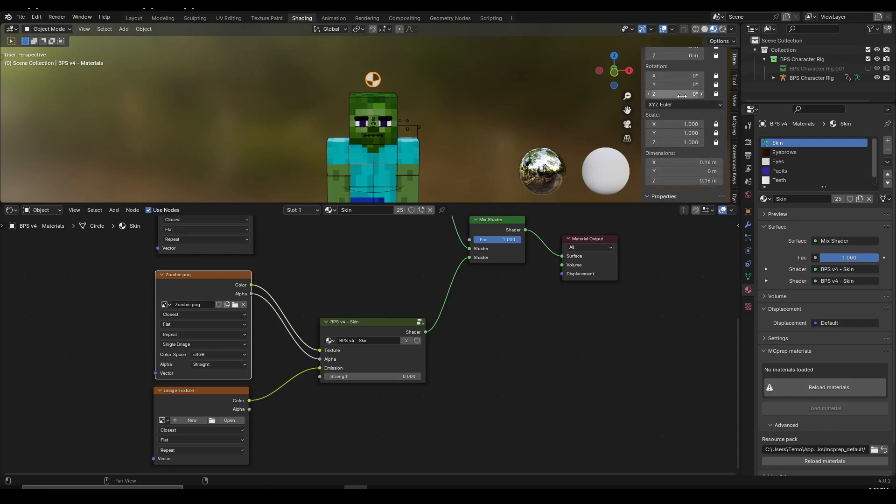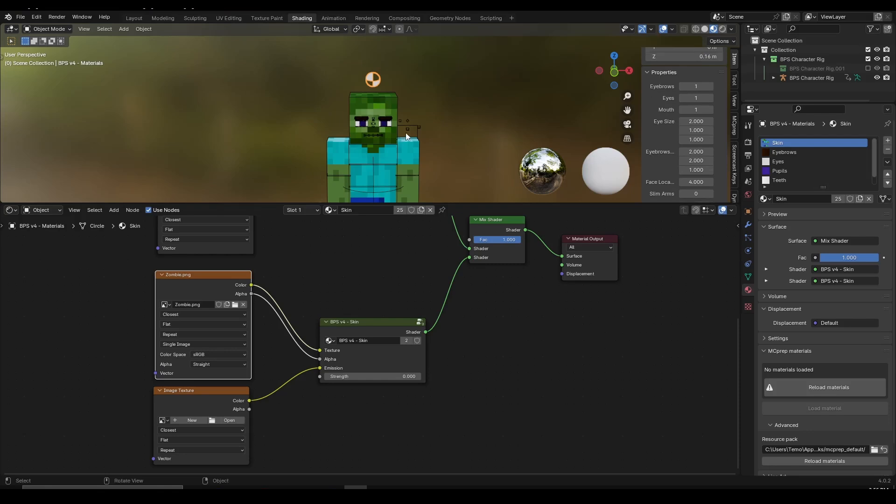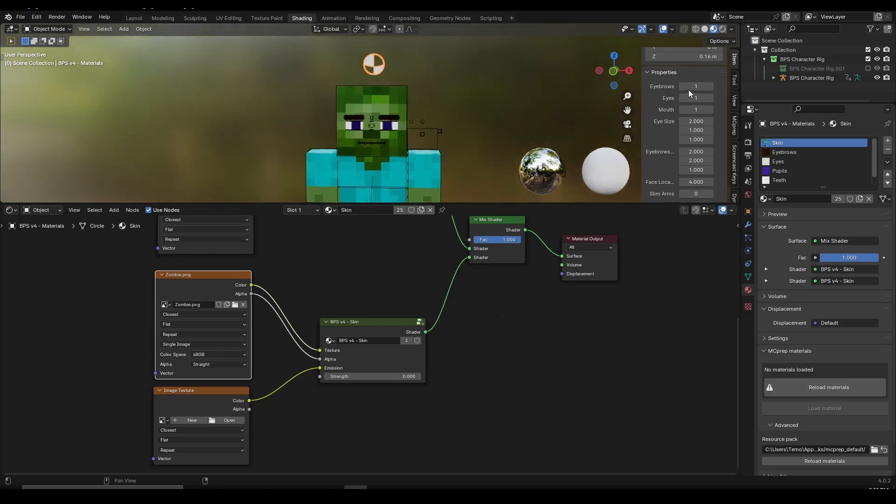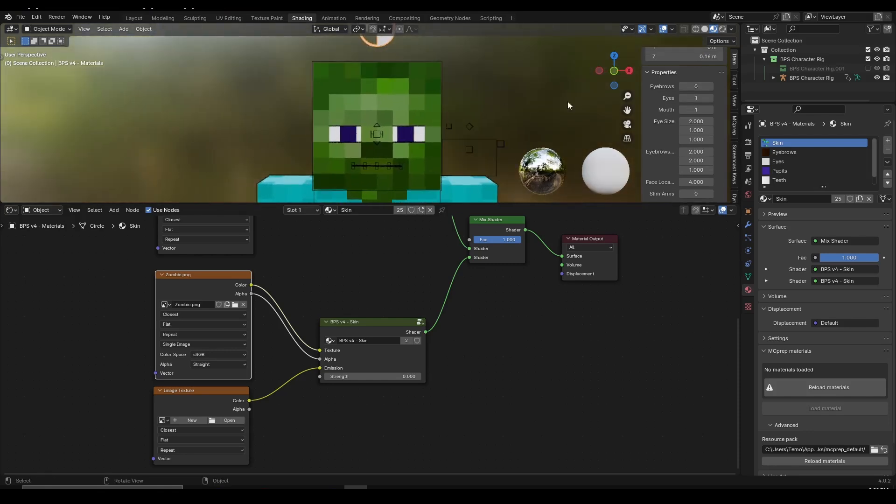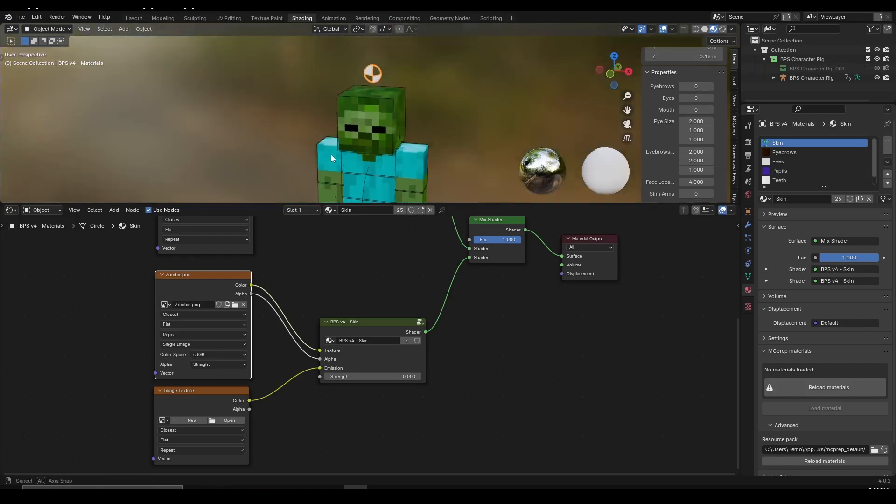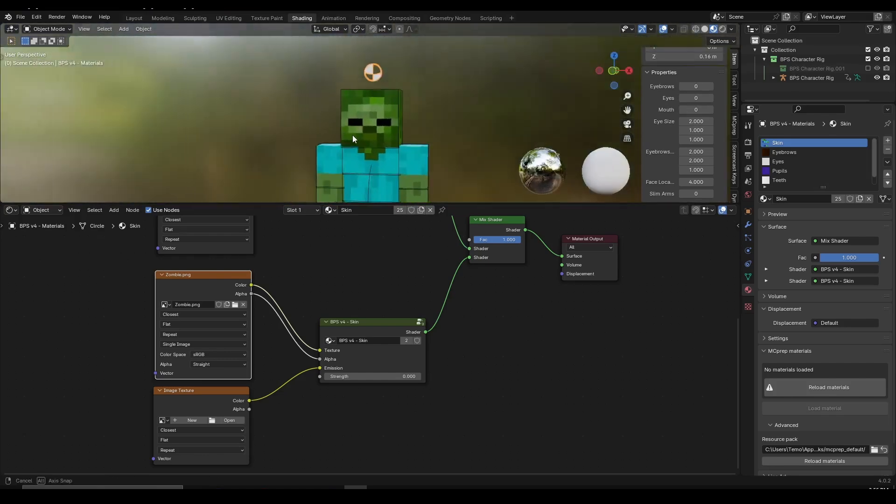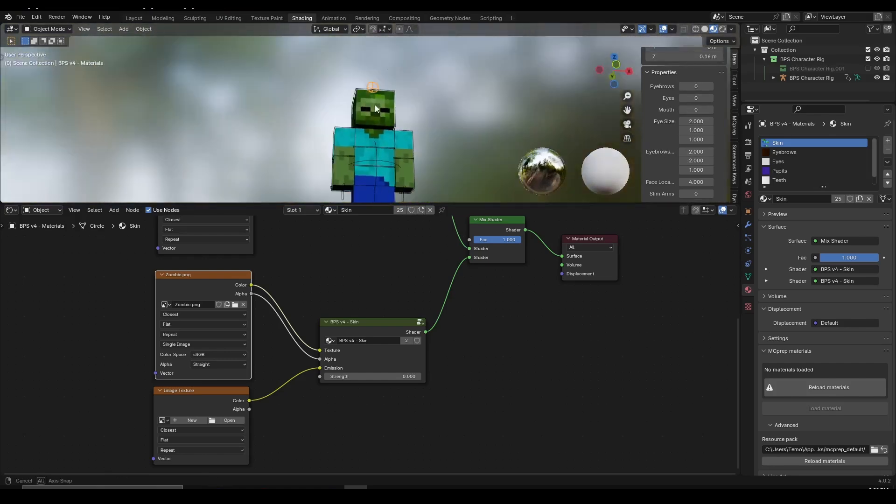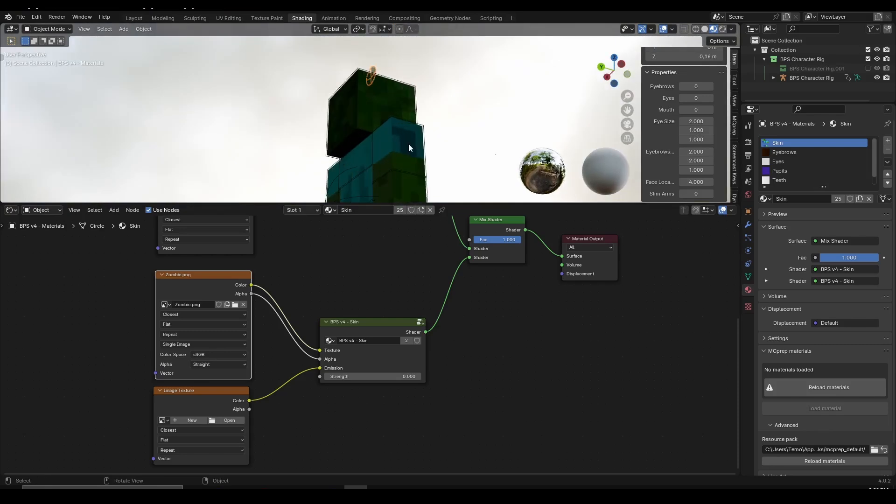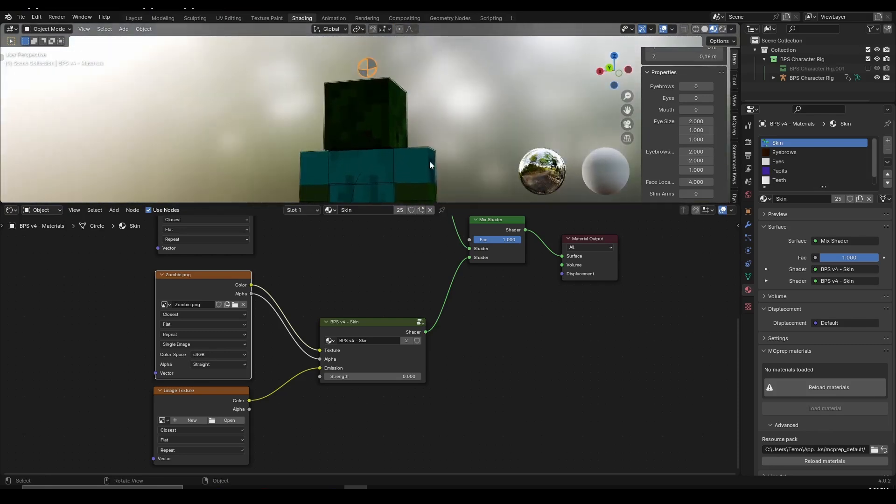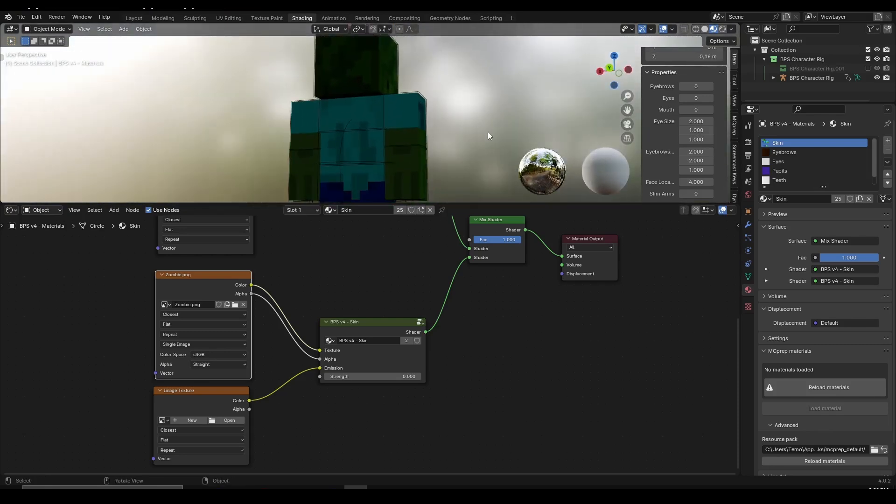If I click on this properties and if I scroll down I can have different options. So if I drag this to zero I'm going to make the eyebrows disappear. I can do the same for the eyes and mouth. As you can see they disappeared and all I have is the zombie skin.